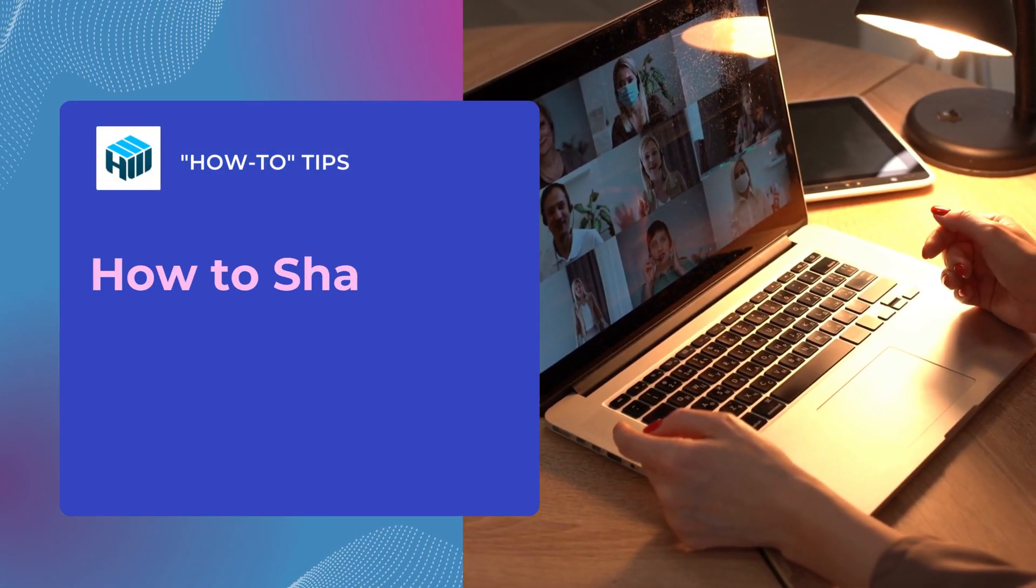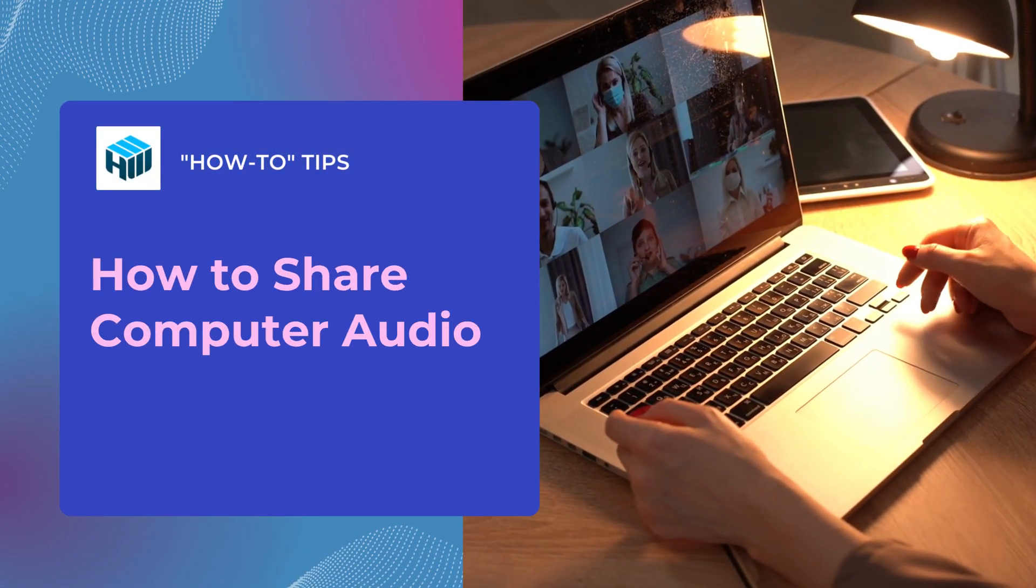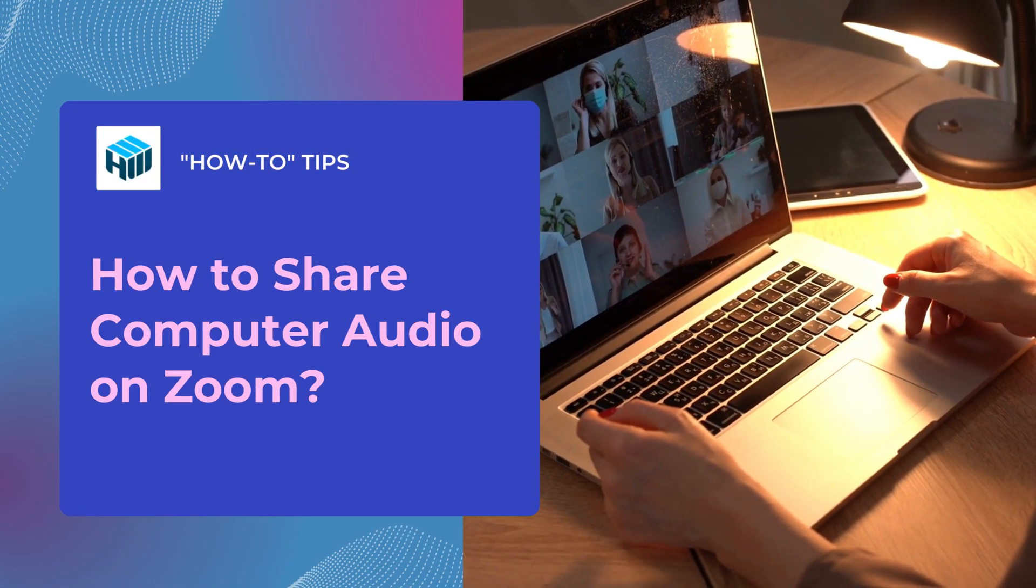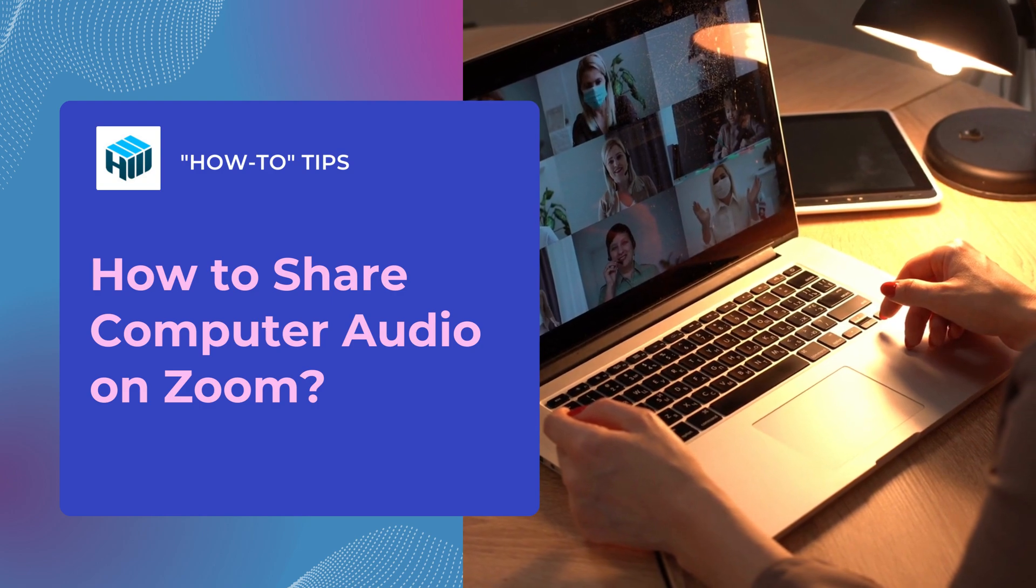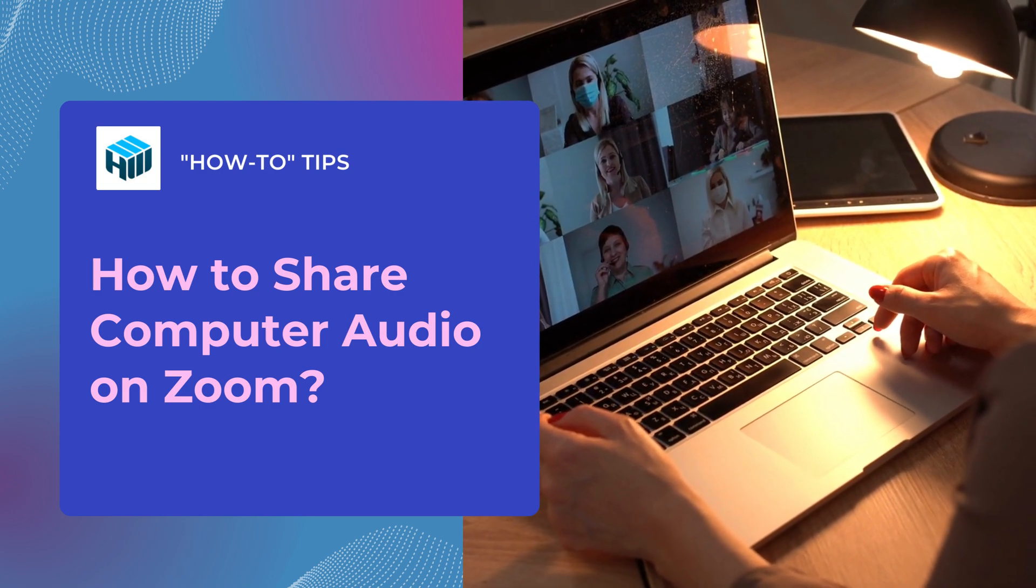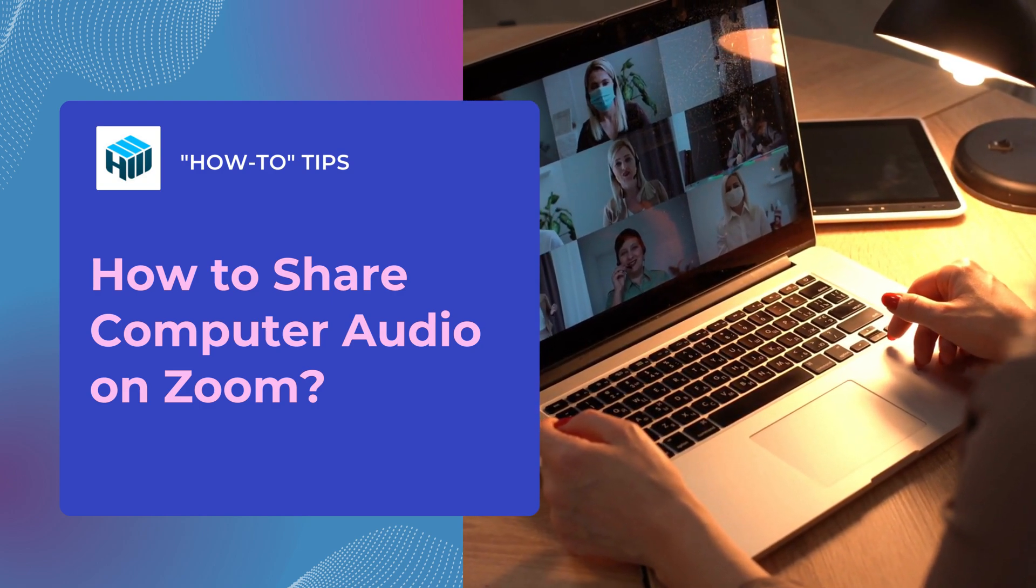Hi and welcome to our channel. Sharing audio is one of the most useful Zoom features, especially if you host webinars.